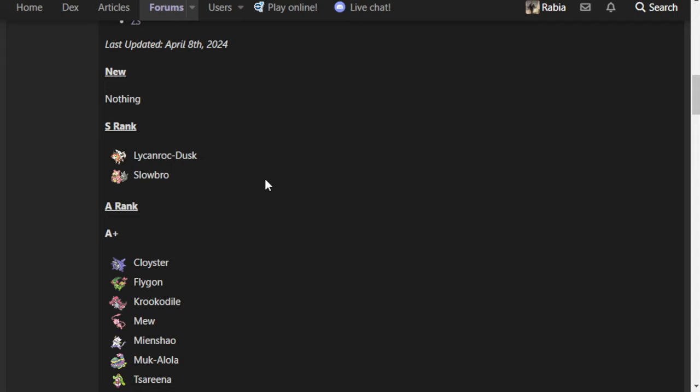Slowbro is very good at spreading status, whether it's Scald or T-Wave. You've also got just a lot of good coverage, which makes having checks to Slowbro a little difficult. Most of the time, you're just going to be facing something like Scald, a Psychic move, whether it's Psy Shock or Future Sight, Slack Off and then maybe Calm Mind. You could have Body Press as well, which helps catch Bonnet. You could have Flamethrower, or even do Iron Defense Slowbro, which gives a big middle finger to any physical attacker.